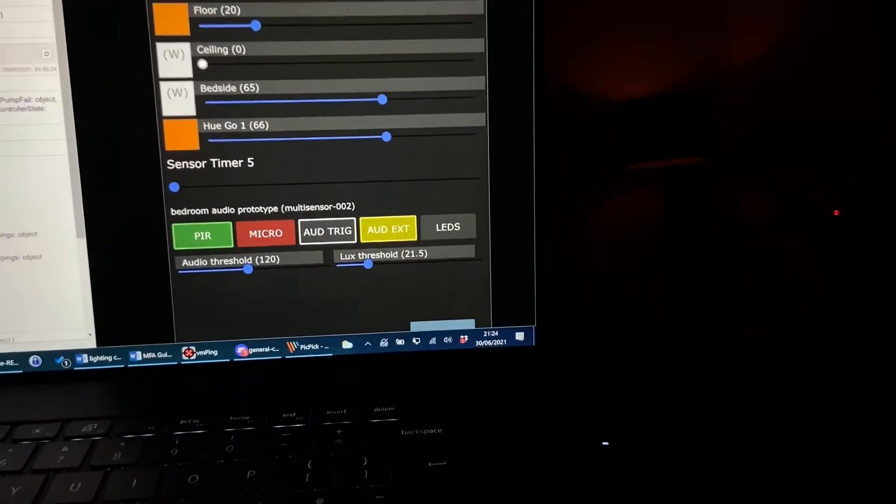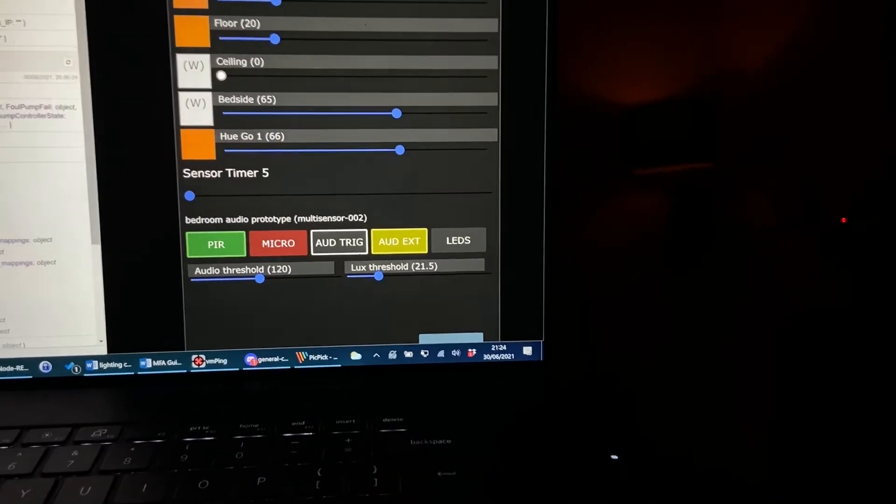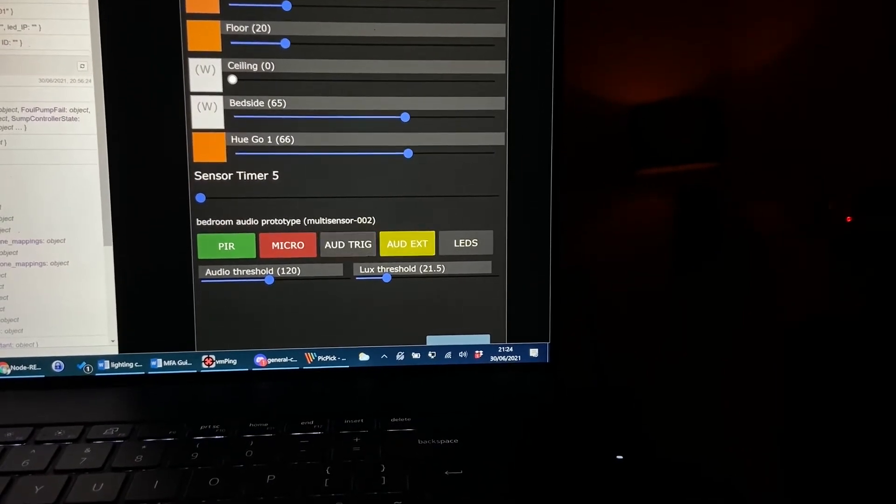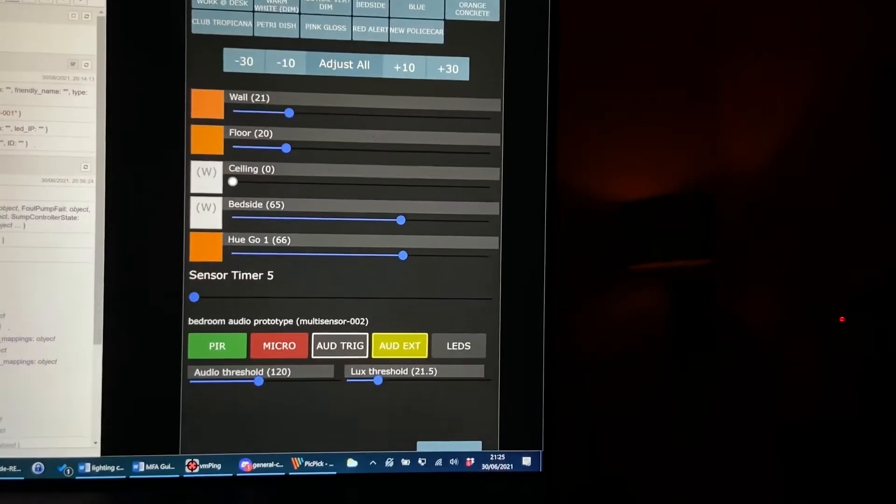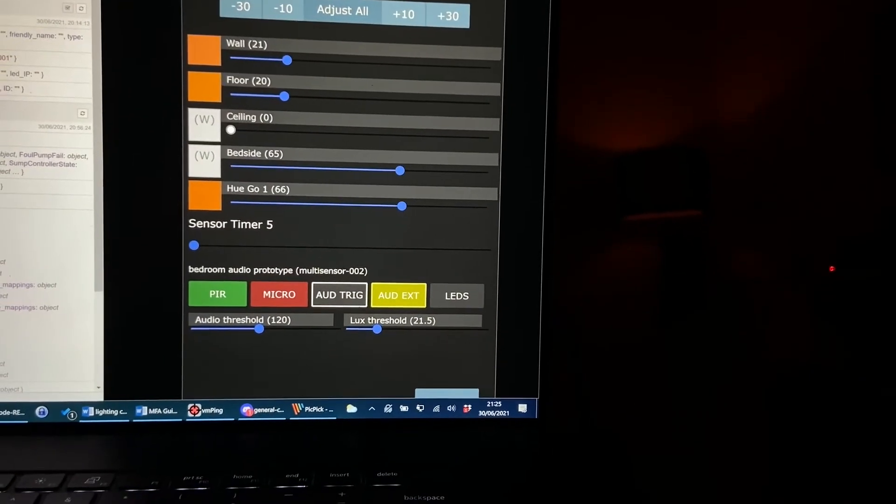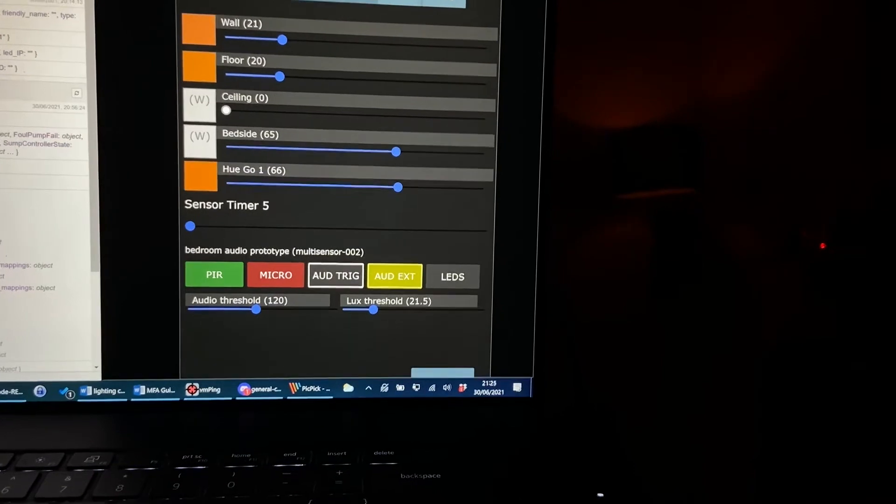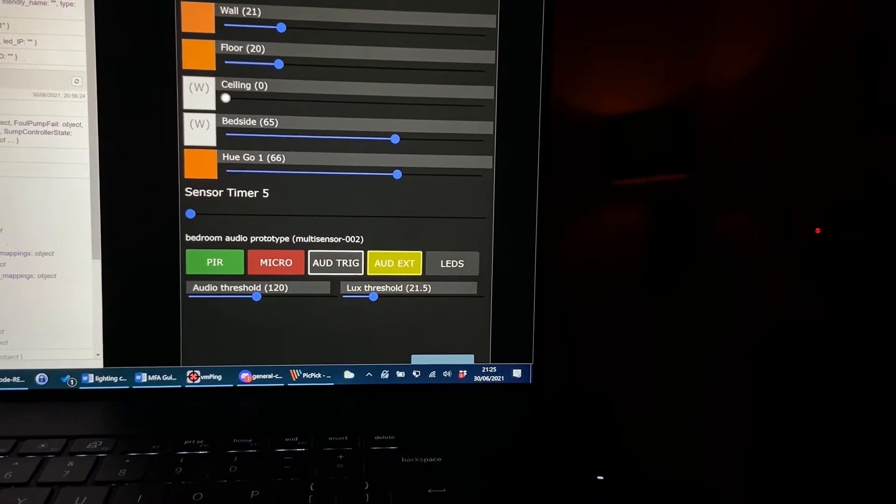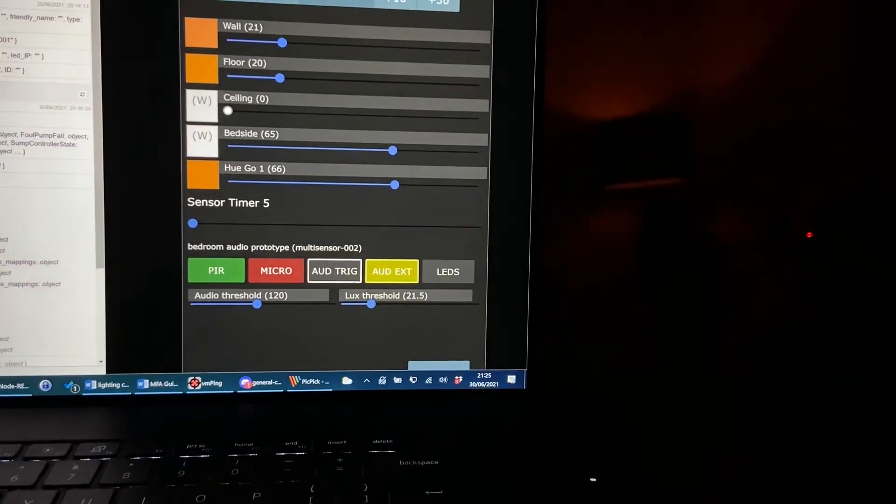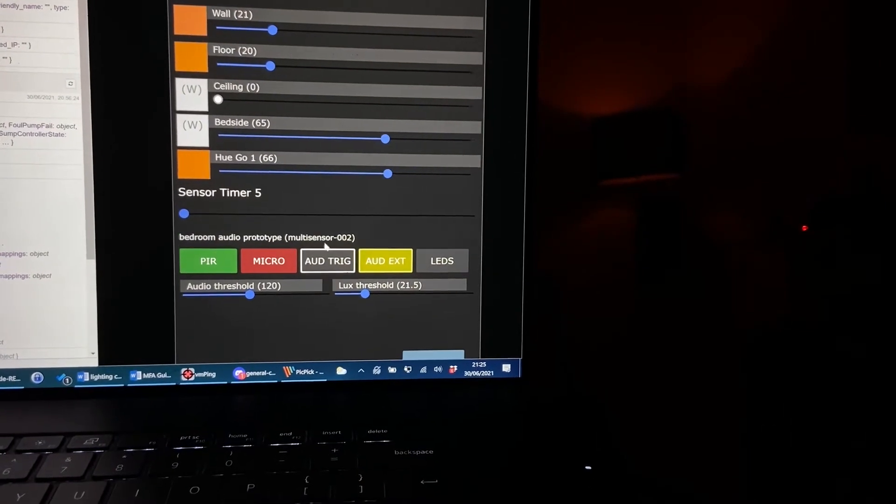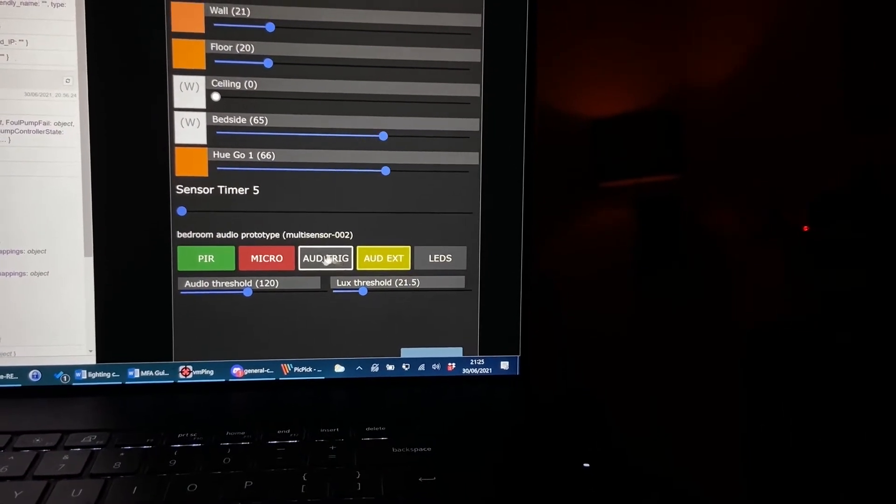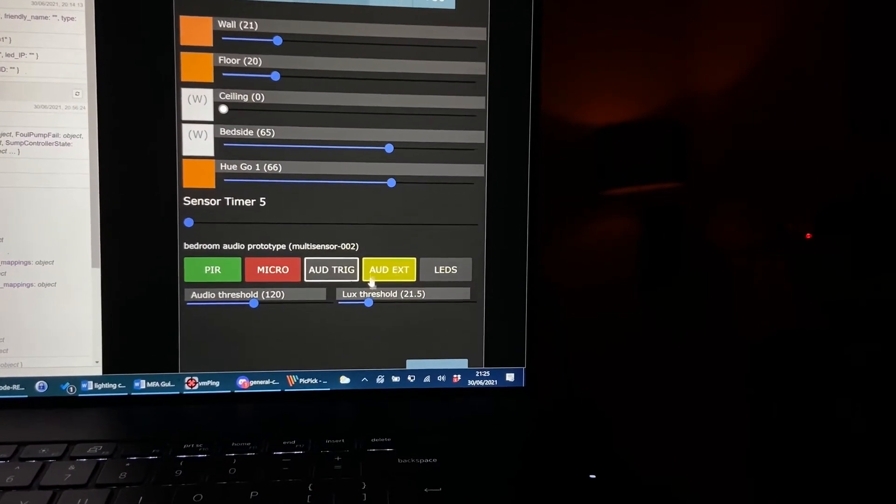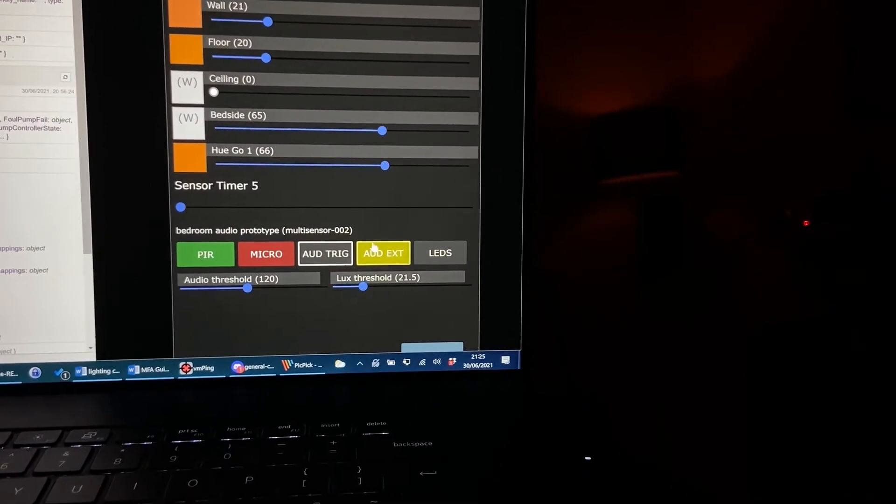There you go and now when I talk what should happen is that the lights should stay on and they have so far stayed on. Yeah there we go I'm carrying on talking, there is noise in the room, it knows not to turn the lights off. So yeah it's pretty obvious hopefully from this that audio trig would do the job of turning the lights on when there's noise in the room and aud extend will do the job of keeping them on when there's noise in the room.